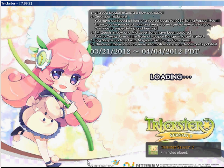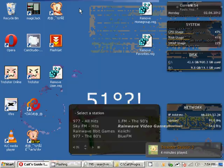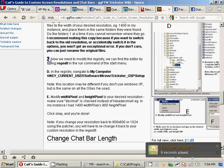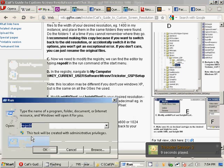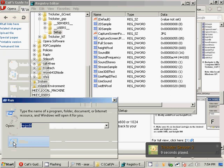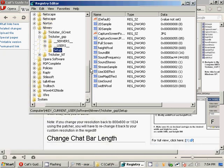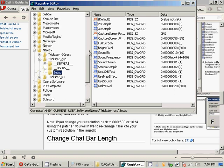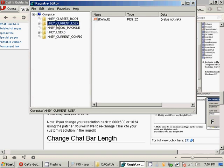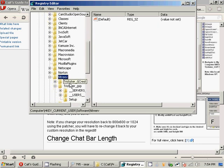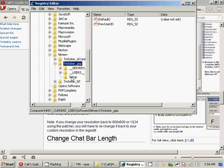Oh, I'm an idiot — we skipped a step. I've done this video like four times now so I just thought I already did it. Okay, Step C: you want to go to Start > Run, type regedit, and then go to HKEY_CURRENT_USER > Software > Entry > Trickster > GSP > Setup.